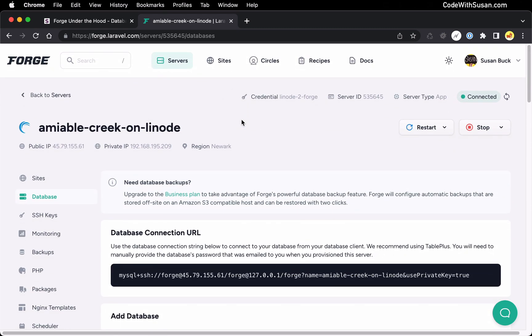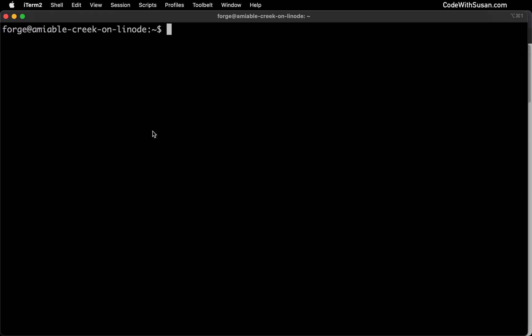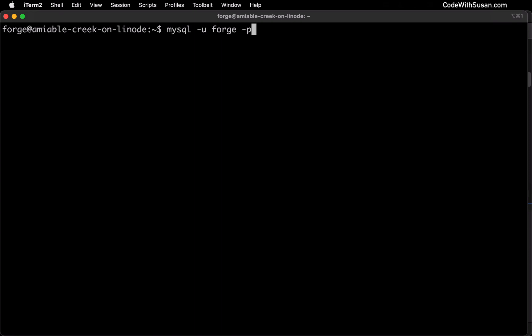Once you know that information, let's switch context. I'm going to bring up my command line program. I'm currently SSH'd into the server and I want to get into MySQL command line mode so I can start to interact with my databases this way. The way I'm going to do that is with the command MySQL. I'm going to include the user flag and indicate I want to connect as the Forge user, and I'll also include the -p flag so when I enter this command it's going to prompt me for a password.